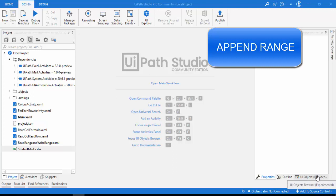Hello everyone. In this session we are going to learn about the Append Range activity. Before starting, let me explain the scenario.